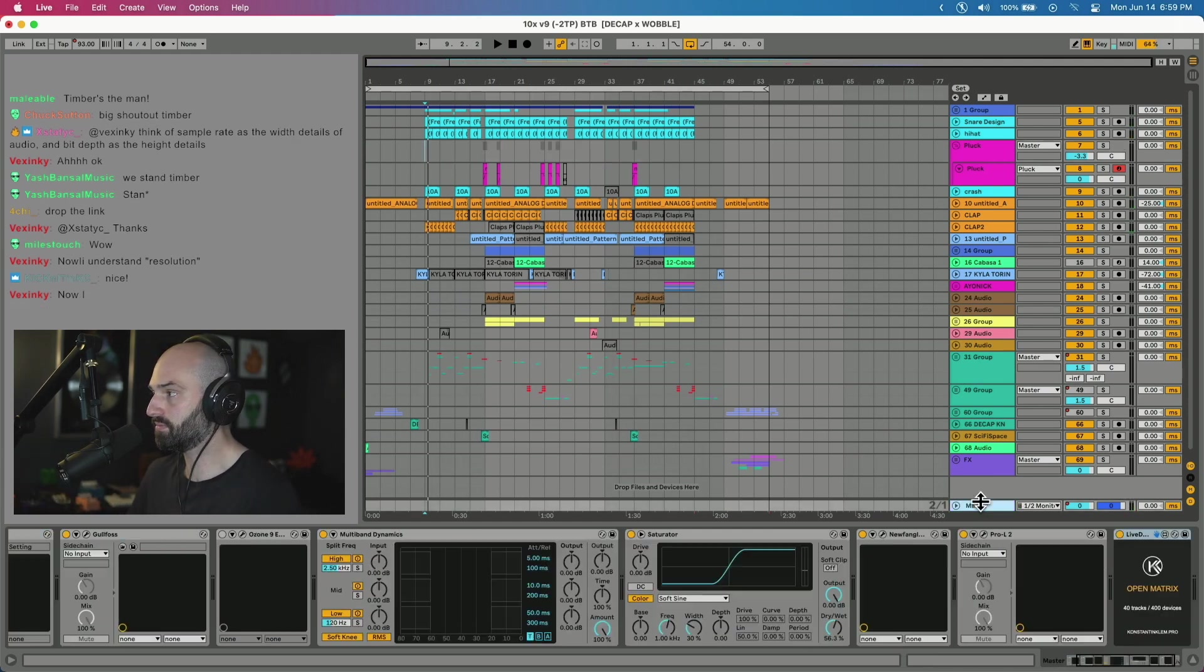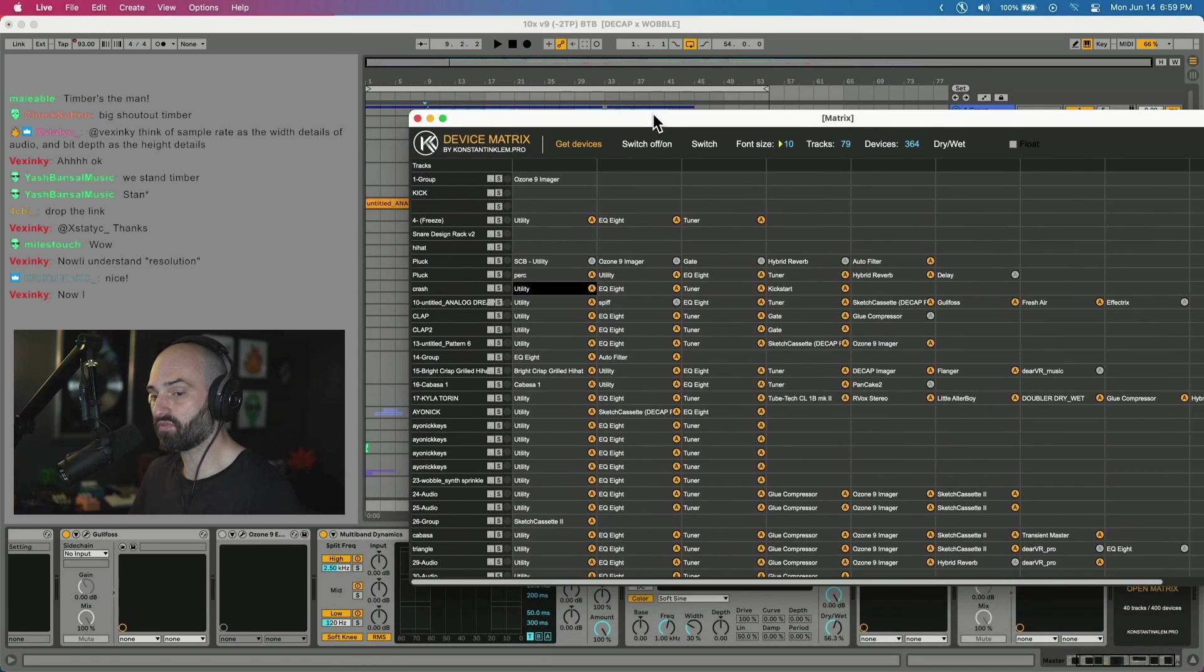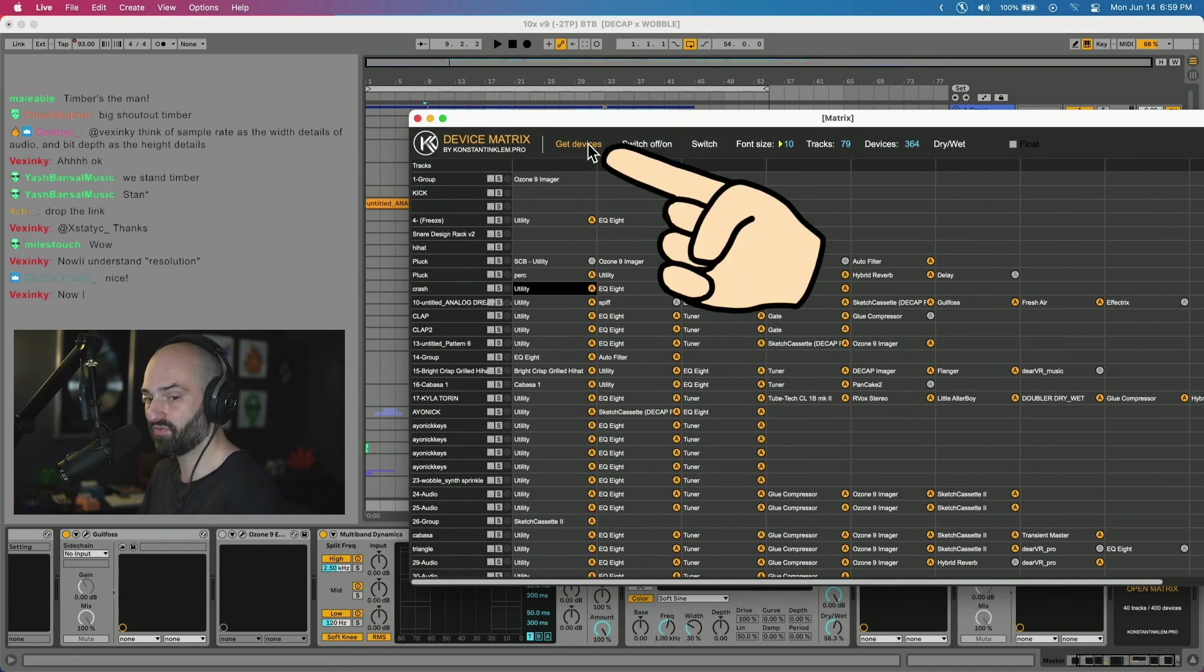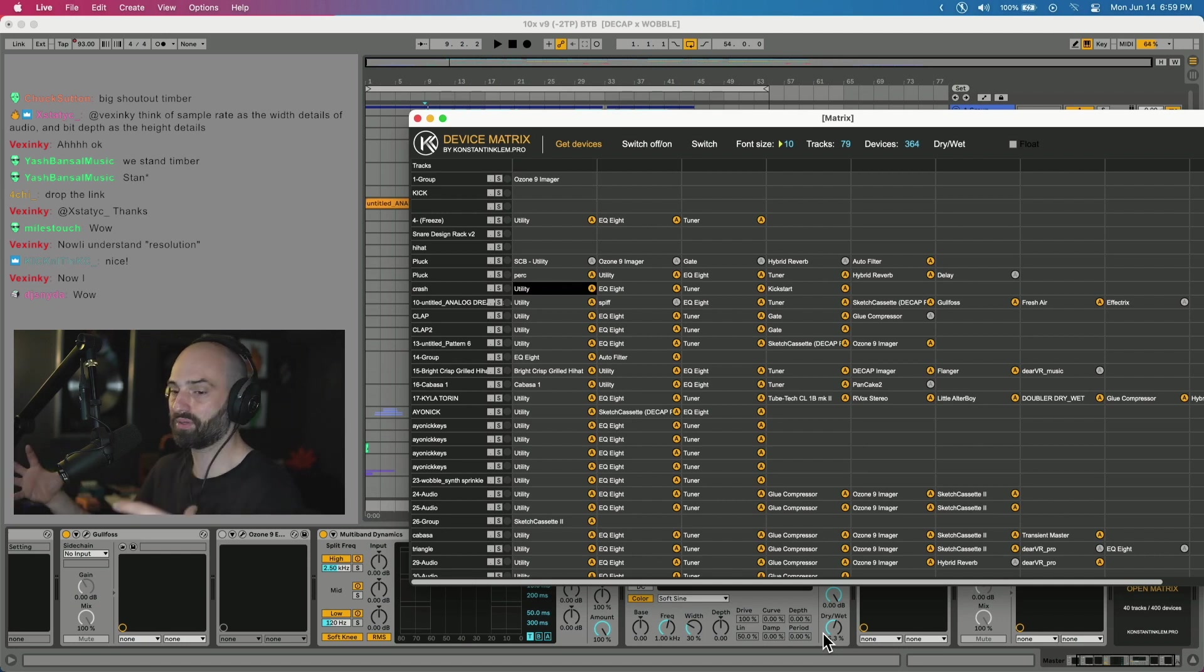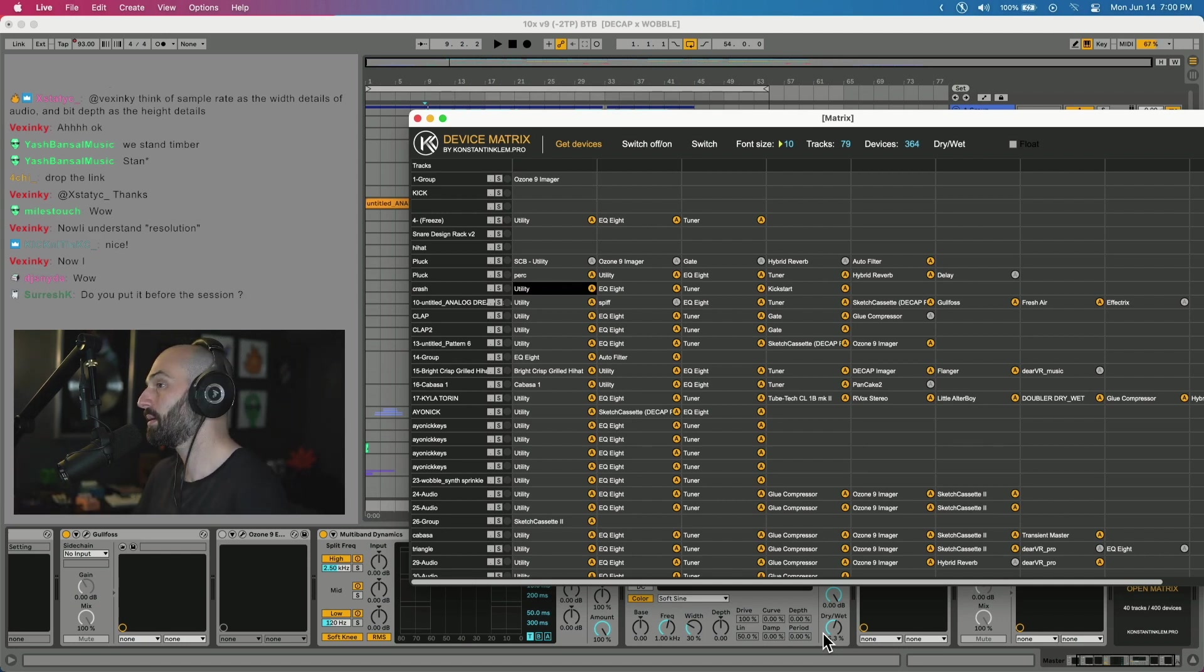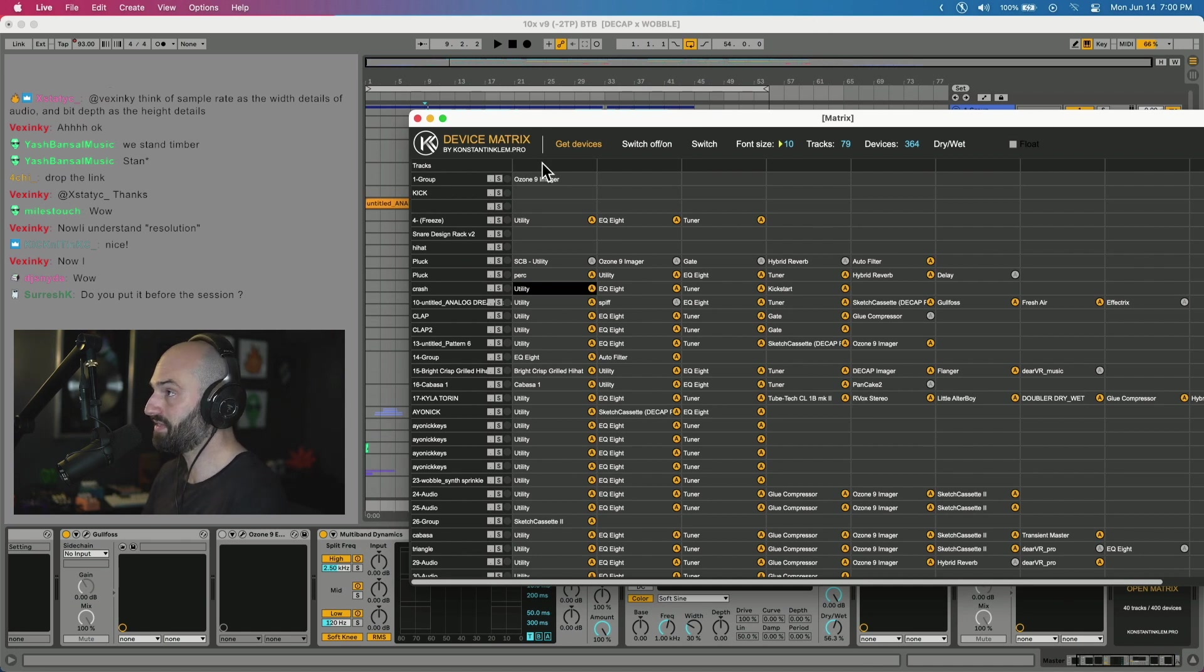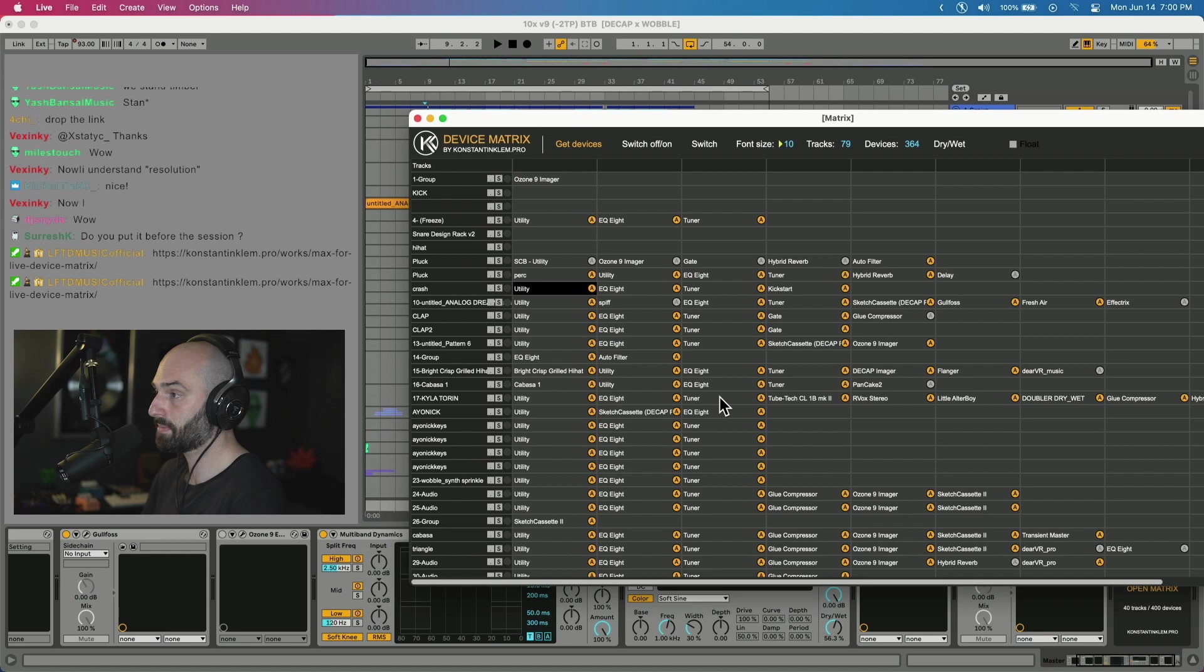What you have to do when you first load a session, you have to click Get Devices. And then this will basically populate all the tracks and all the effects into this view. So that's the first thing you have to do. And then you have access to basically editing each device.